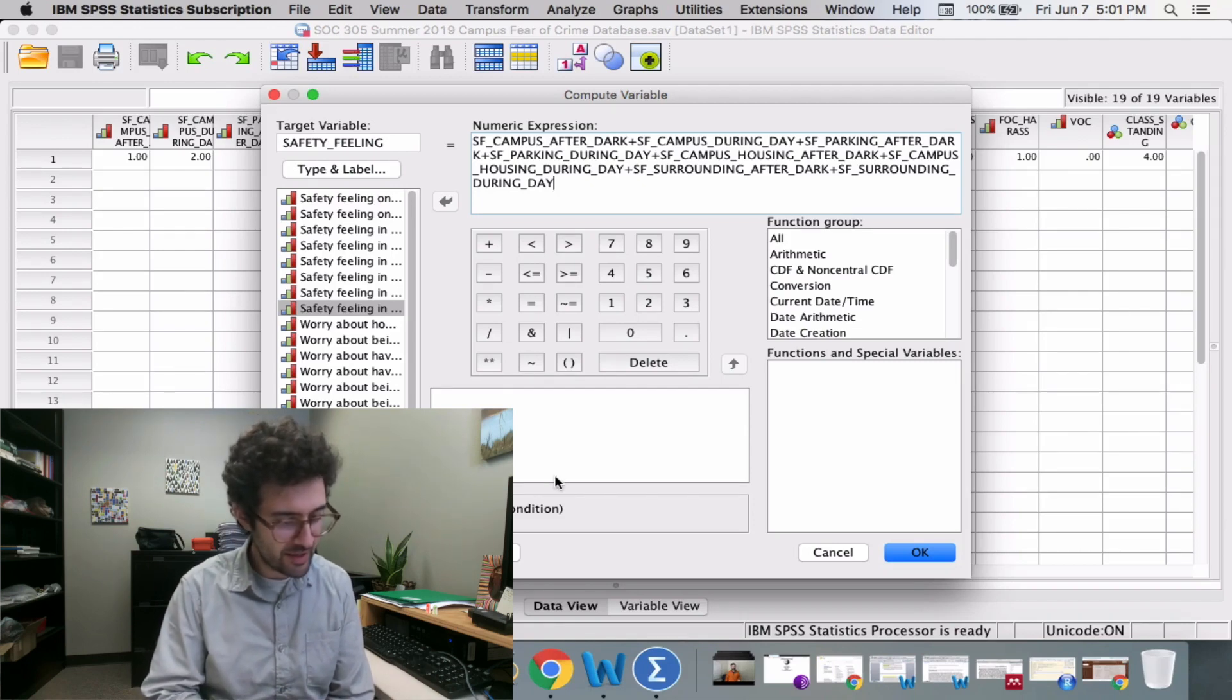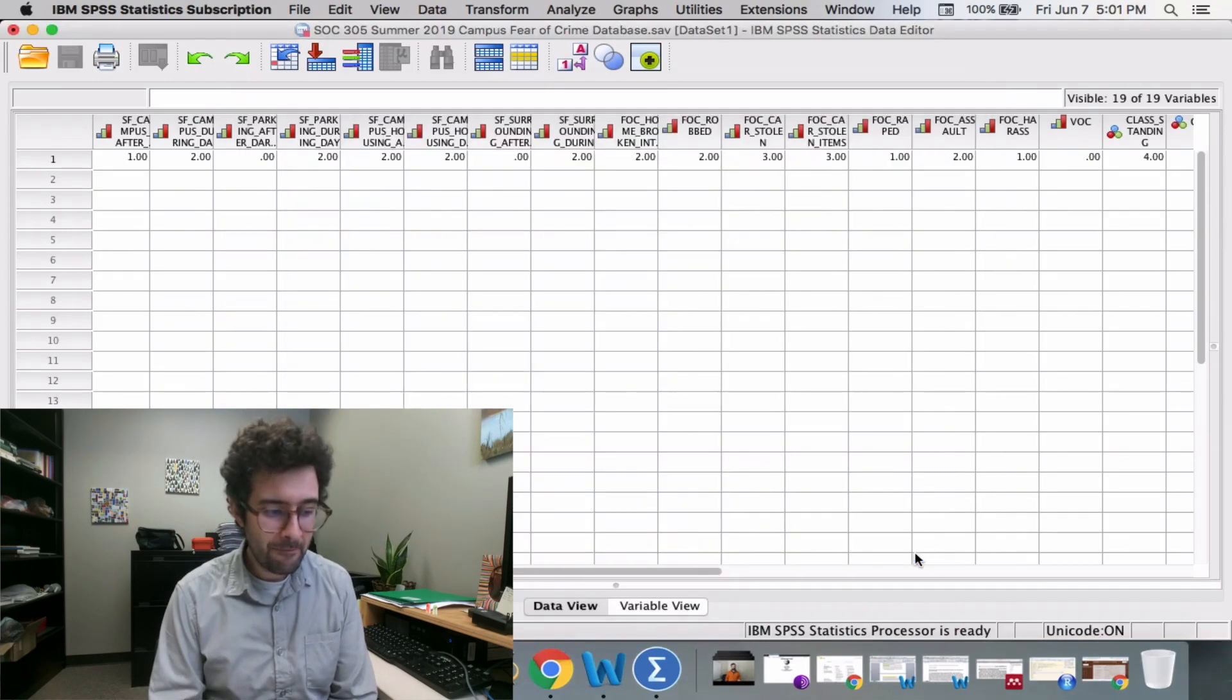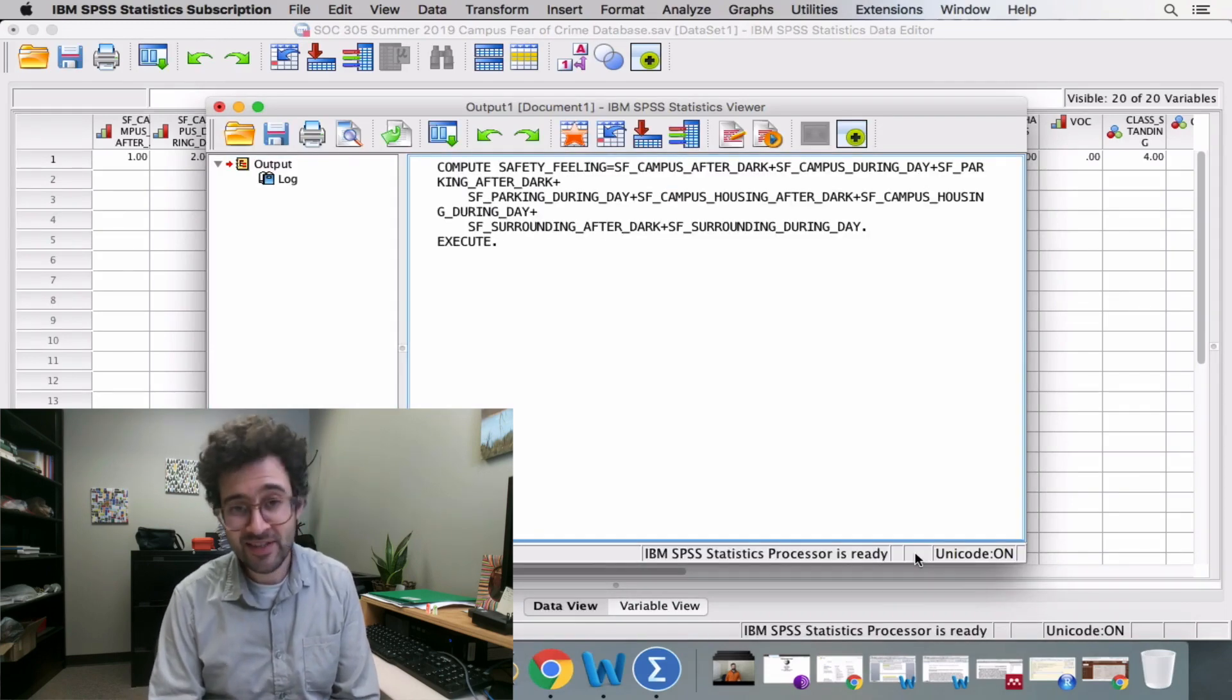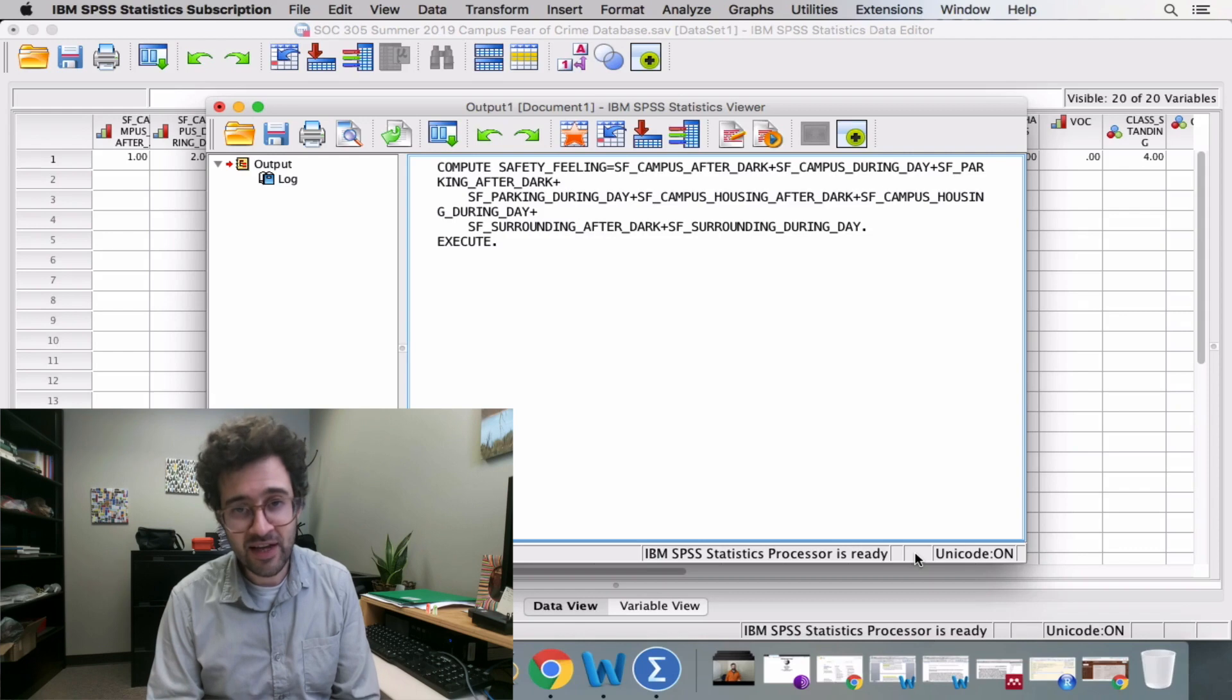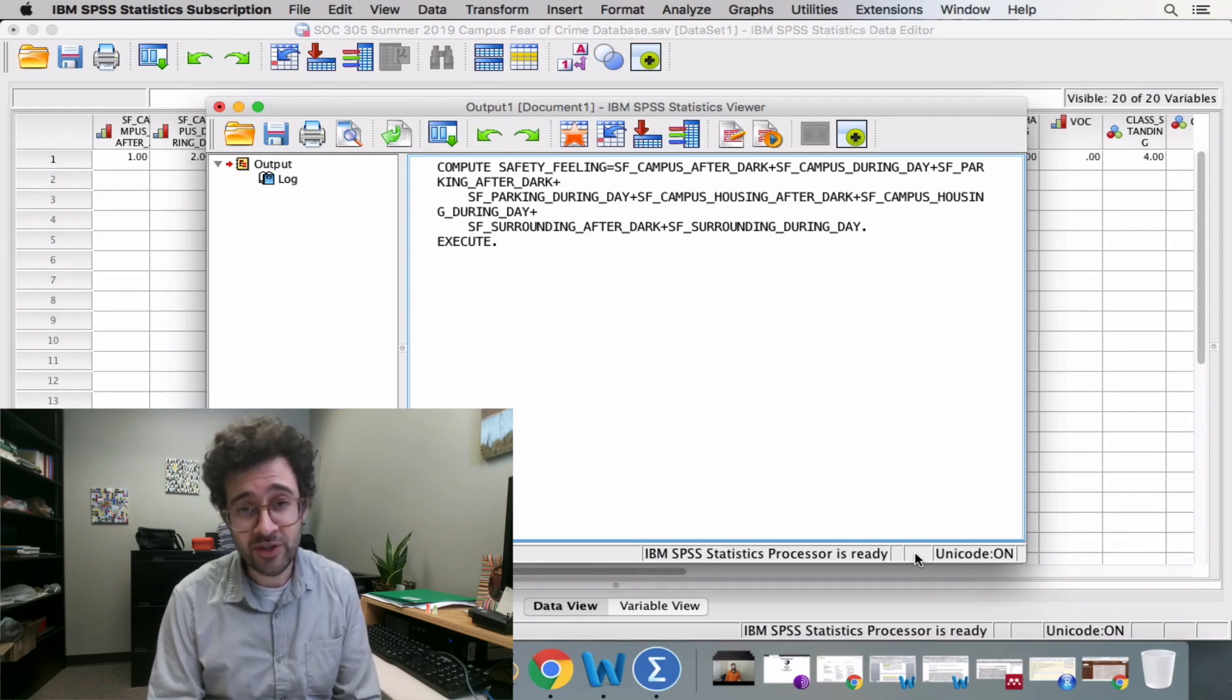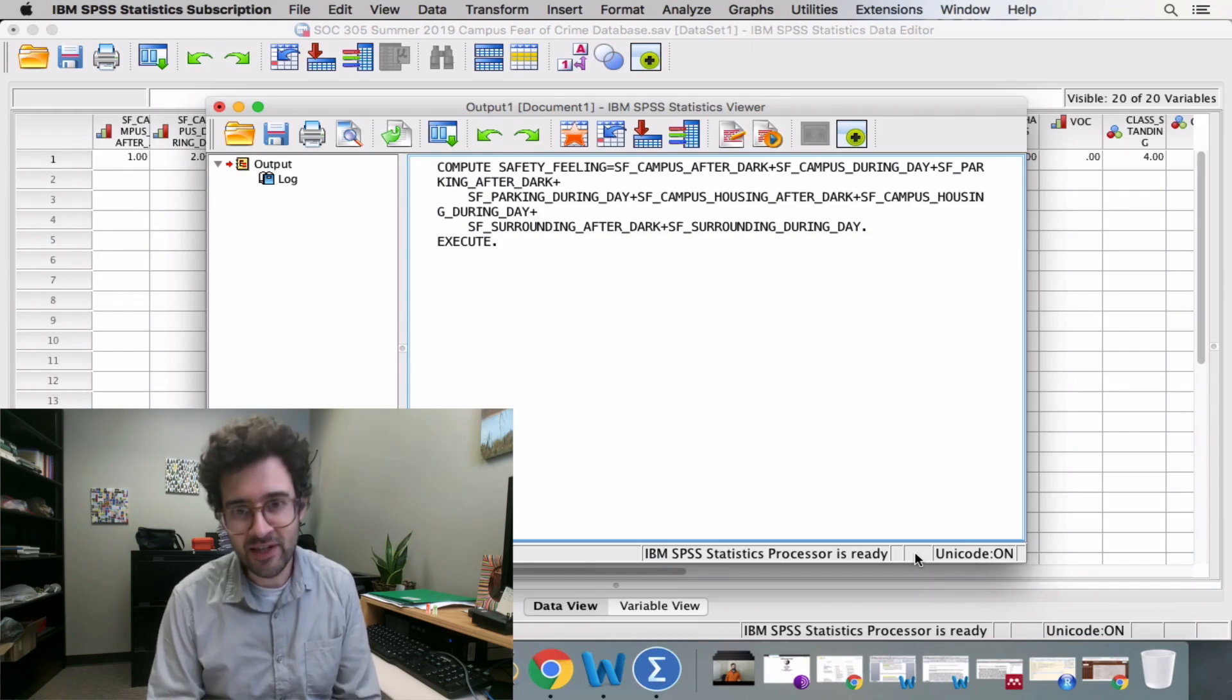Then we click OK, and we see this IBM SPSS Statistics Viewer. This syntax just repeats what we did. We constructed this new variable, and here's the syntax indicating to us that everything went OK.